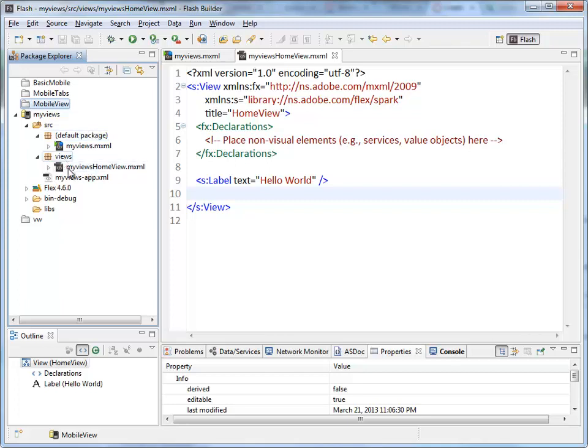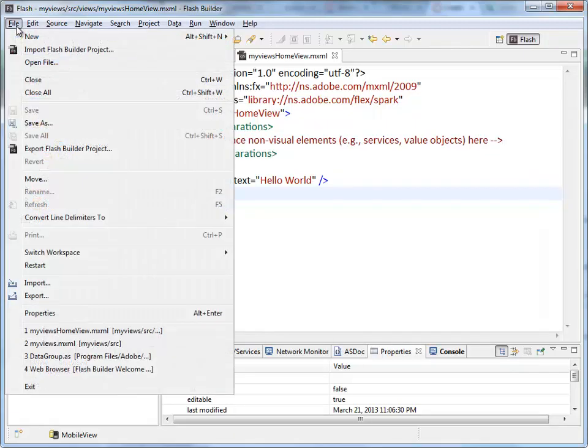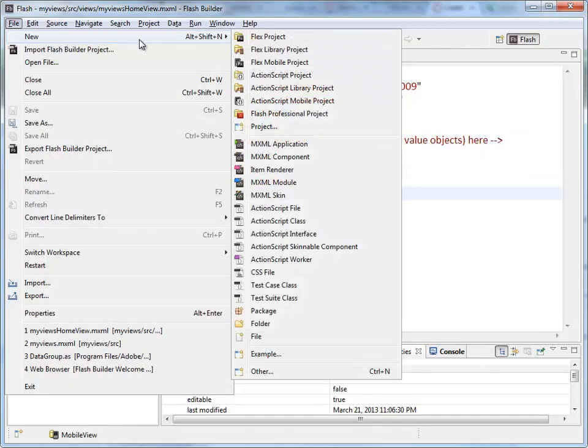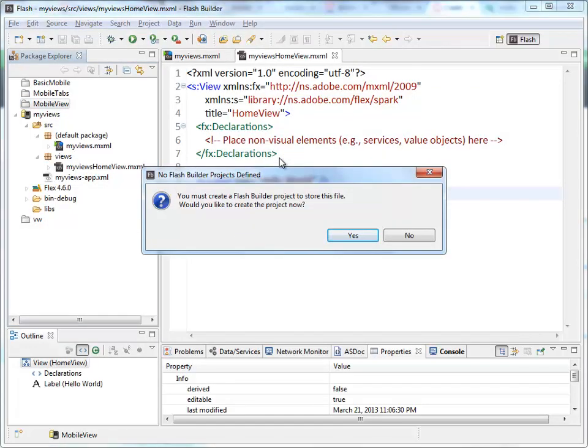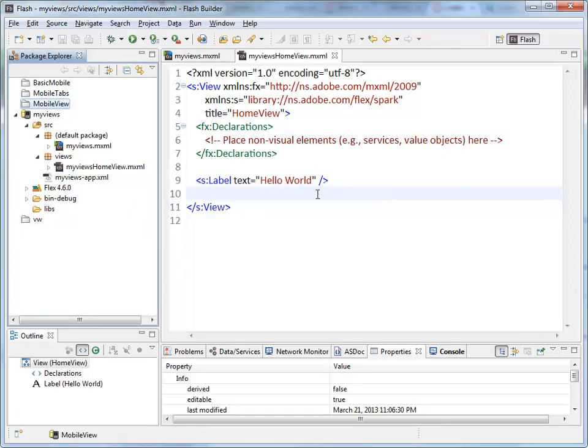The views package is where I'm going to have all of my pages. Inside the views folder, we want to create a brand new view. The same way we created a project, we go up to the File New menu. Instead of saying I want to create a new mobile project, I'm going to create a new MXML component.